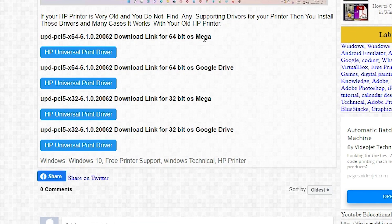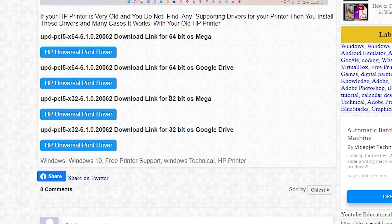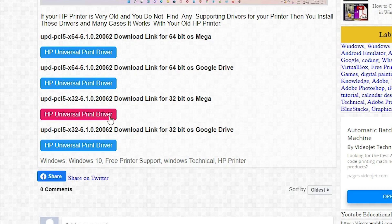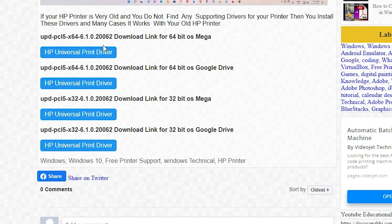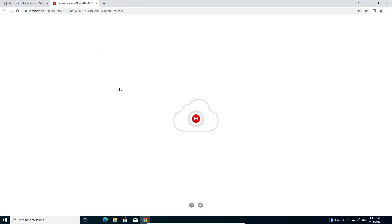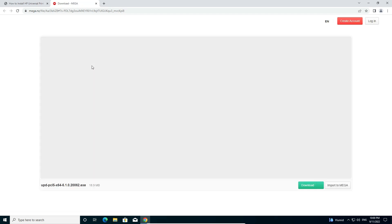First link is from Mega and second is from Google Drive. First are the 64-bit links and second are the 32-bit links. My machine is 64-bit, so I just go to the 64-bit link. If your machine is 32-bit, then go to the 32-bit link. I'm going to the Mega link.